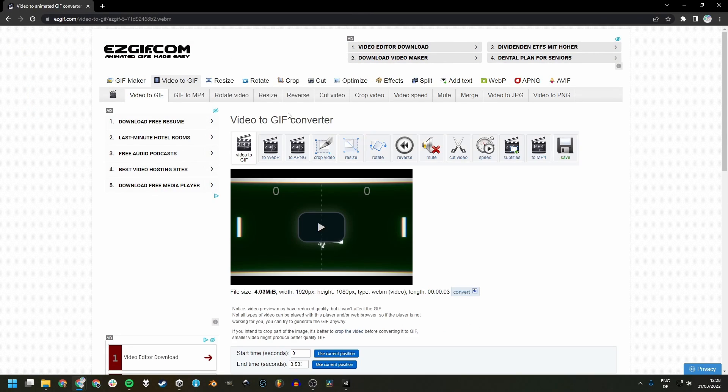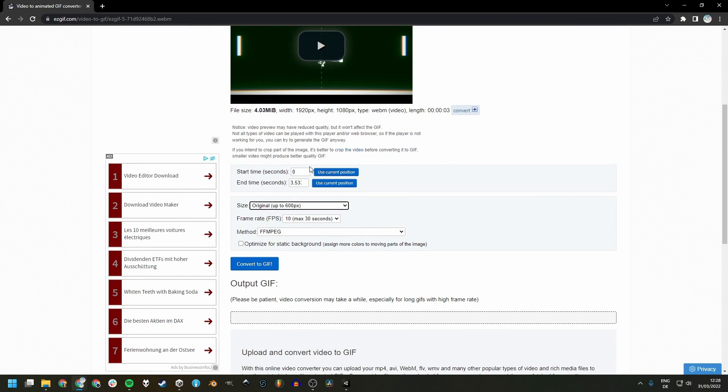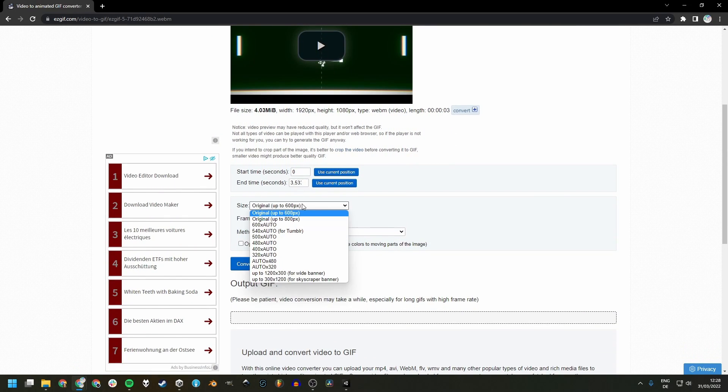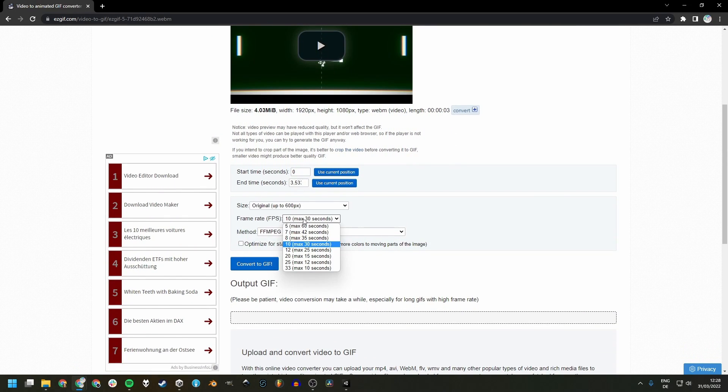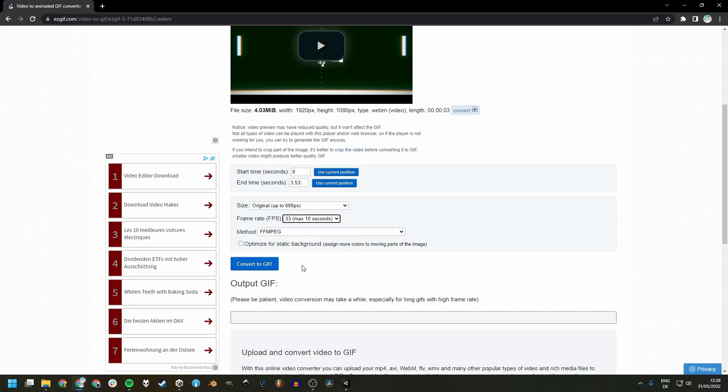After the upload has finished, we can set a few parameters like start and end time, size and frame rate. GIFs shouldn't be too long anyway. So try to stay under 10 seconds to get that sweet frame rate of over 30.